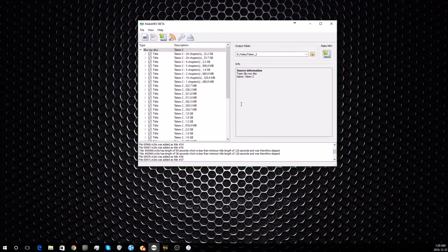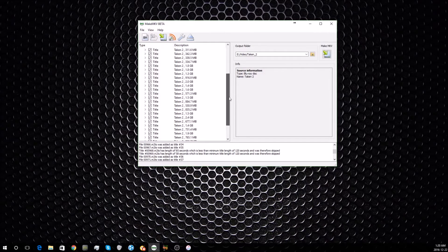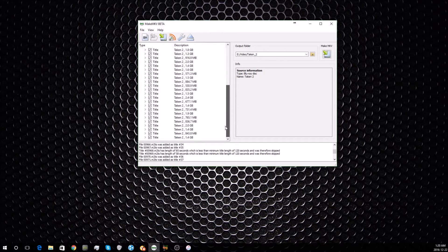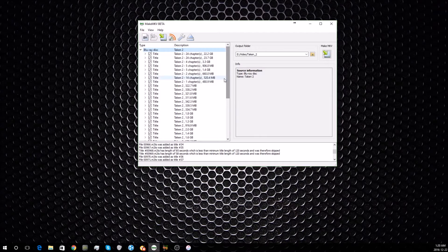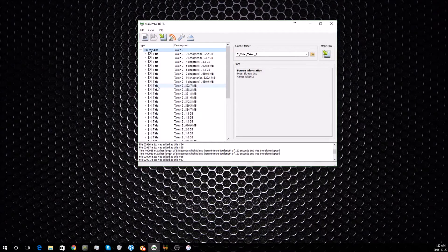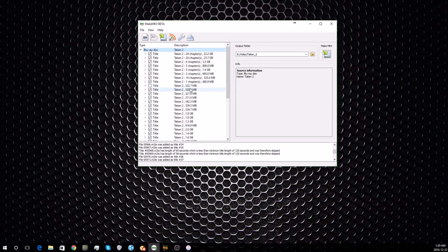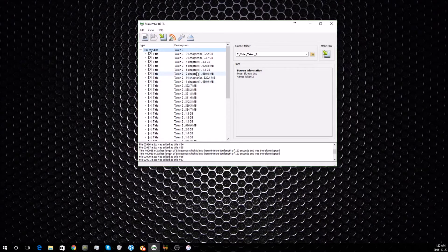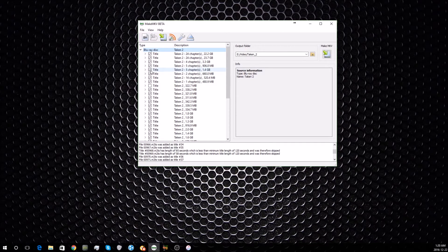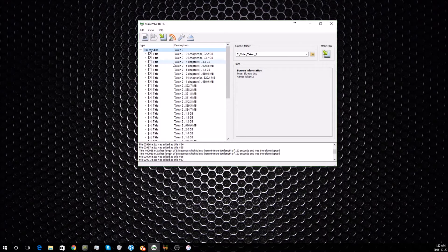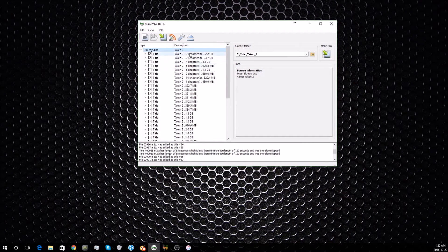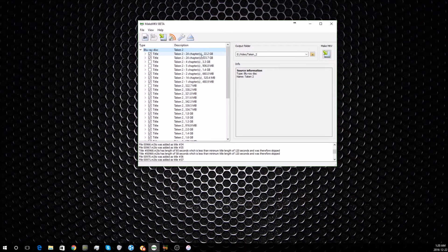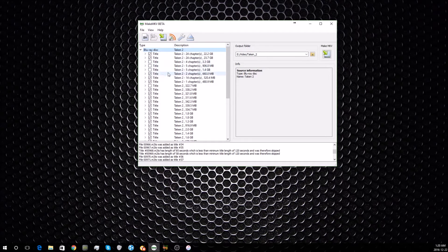Once it's finished reading, it'll give you this list of all the items on the disc. A lot of it's just junk that they put on there to try to prevent you from doing this exact process. You can see these top two files are quite a bit bigger than the rest—they're 22 and 23 gigabytes. We'll get to those in a minute.